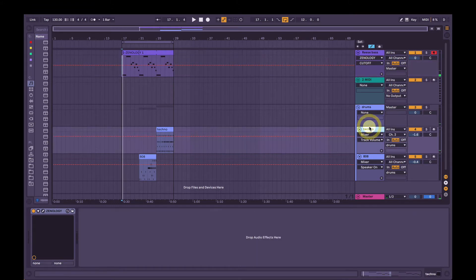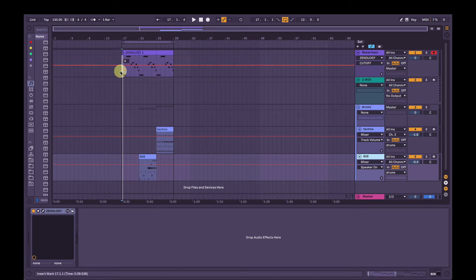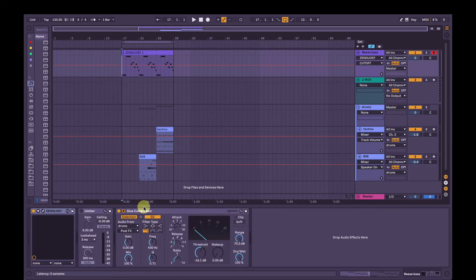If you're curious, these drums are also coming from Zenology Pro, which is pretty cool. Alright, so let's dive in.